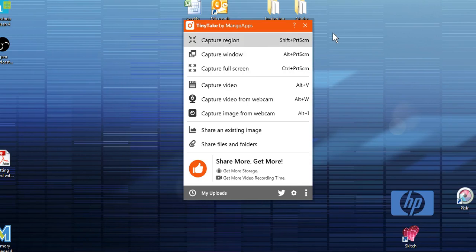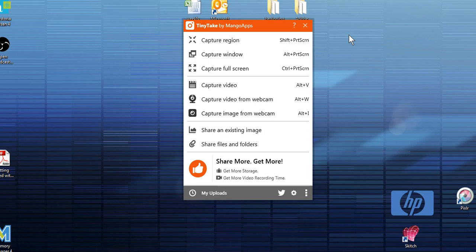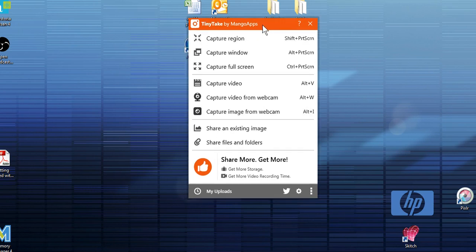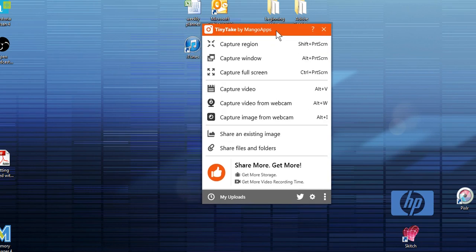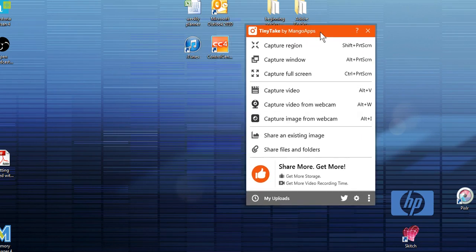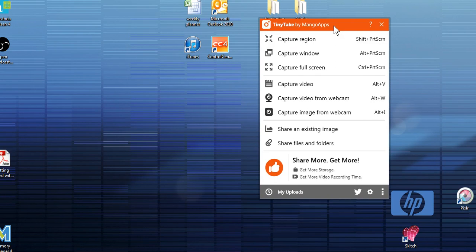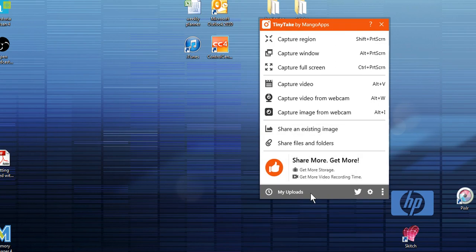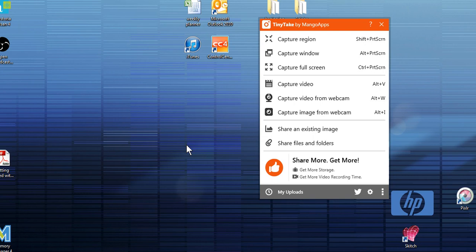This is my test to see how this program works and if it's going to be as helpful as I hope it is - Tiny Takes by Mango Apps. So I downloaded the app, had to set up a user account, and I'm trying to learn how to capture video with it. Like I said, it's my test.